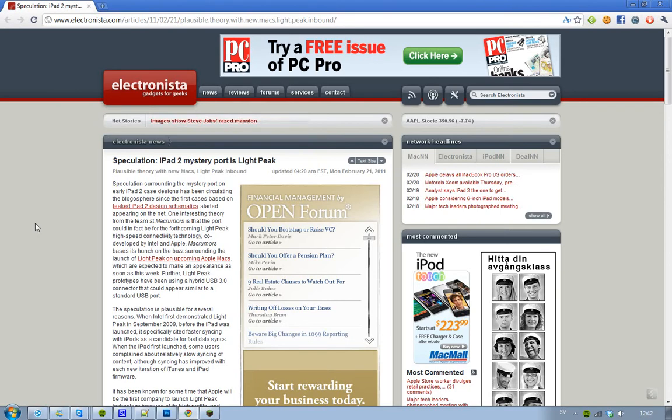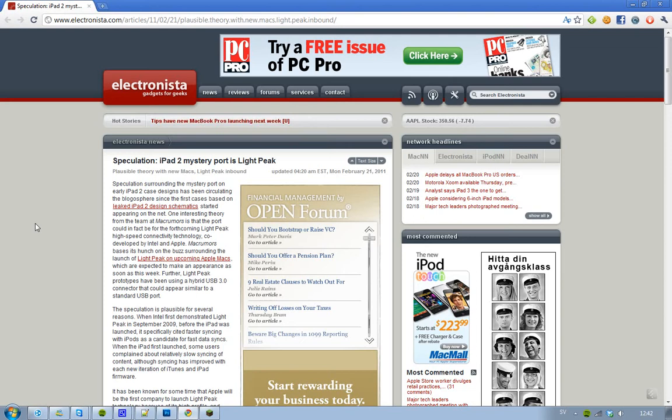So basically, what is Lightpeak? Well, I've already talked about that. Lightpeak is a new high-speed technology that is faster than USB 3.0. Kind of funny because they haven't even released USB 3.0 yet, but this new Lightpeak technology...